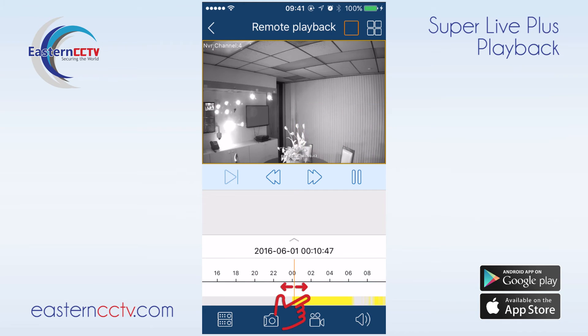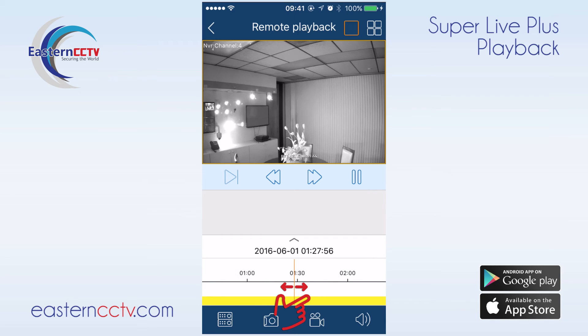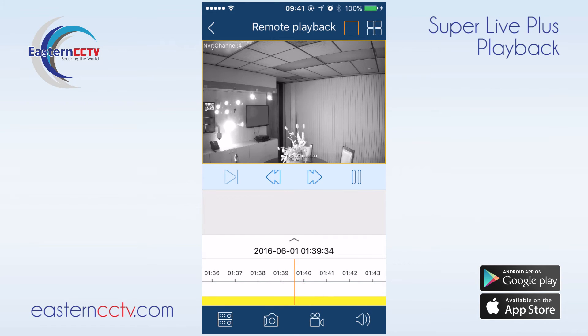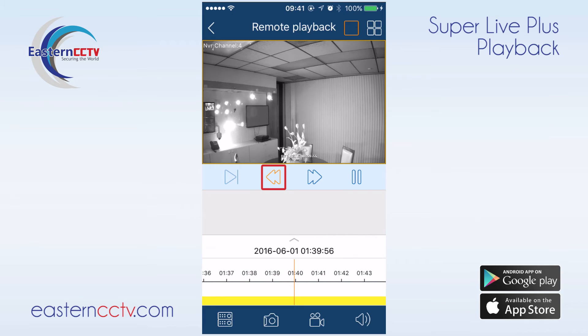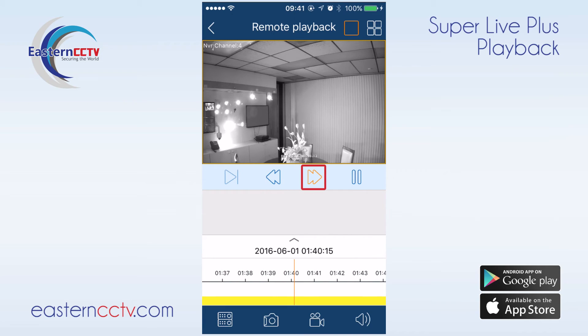Pinch and zoom is a new feature that allows us to narrow down the time that we are searching for to minute by minute blocks. We also have the option to rewind, fast forward, and pause.